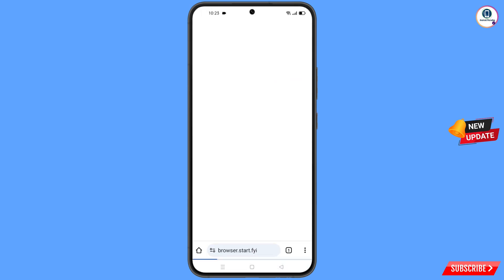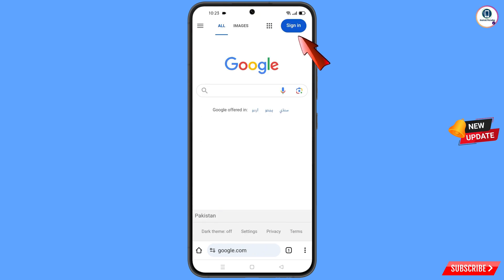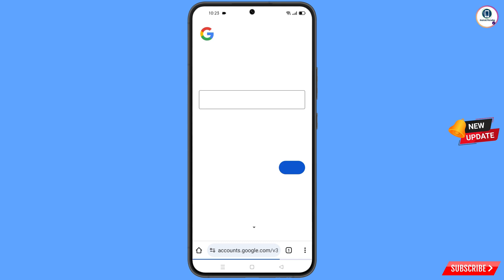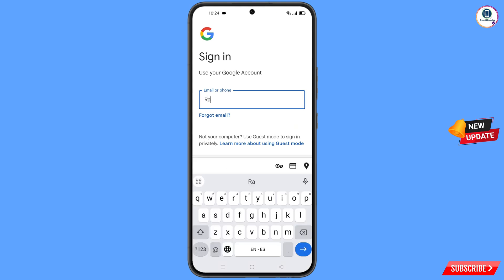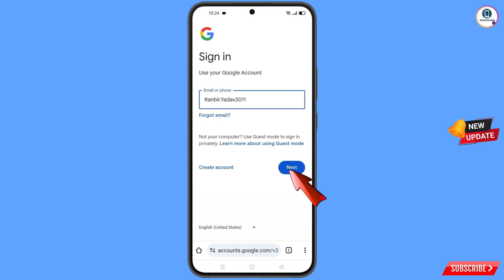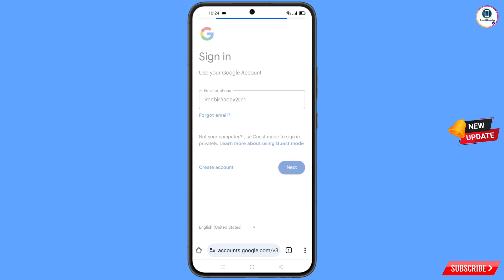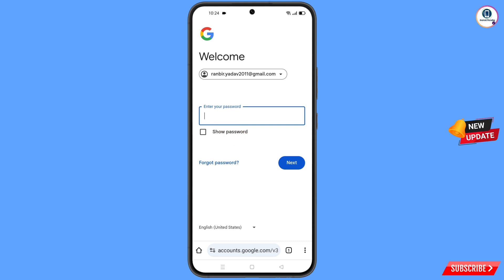After installation, open the Start browser and go to Google.com. Tap on Sign In and enter the Google account that you want to recover, then tap Next. Google will ask you to enter your password — since you have forgotten it, tap on Forgot Password.